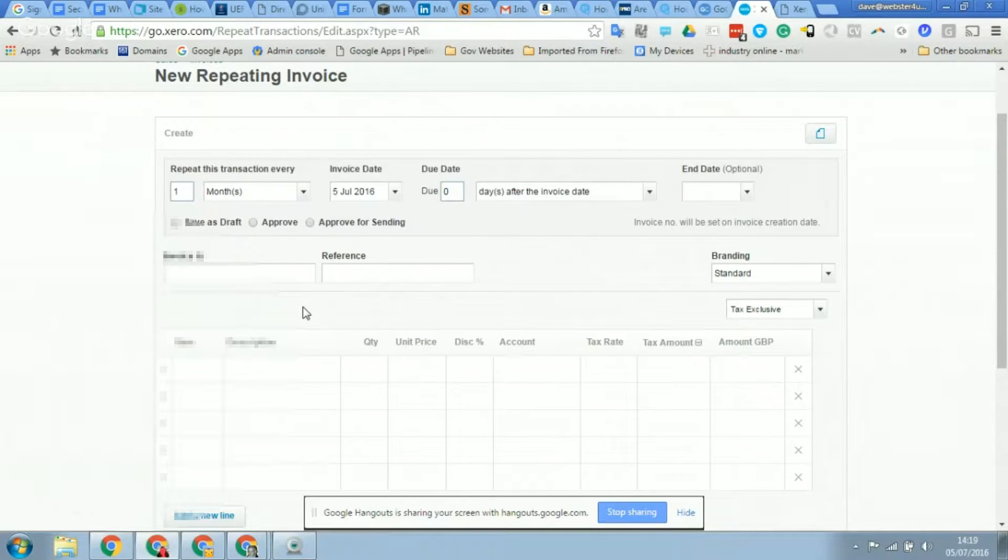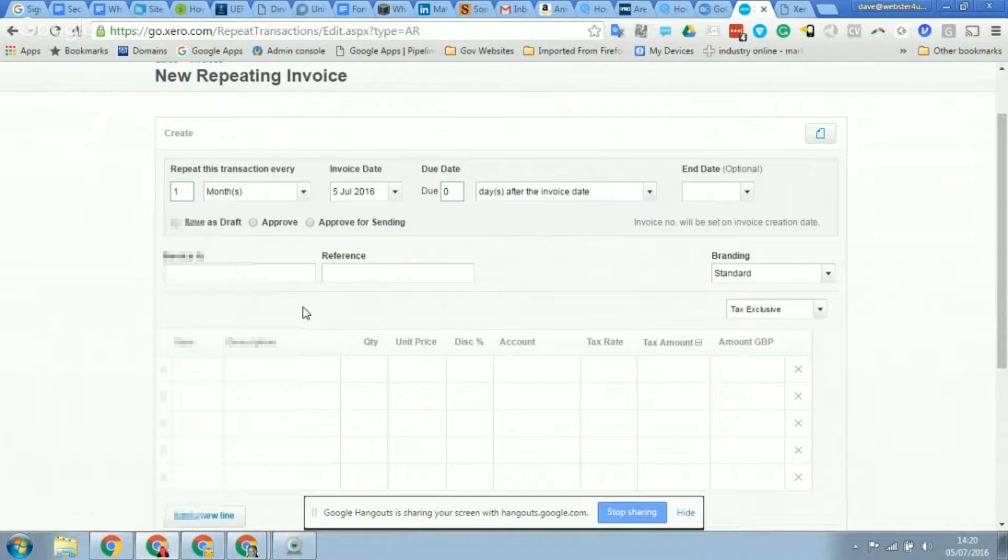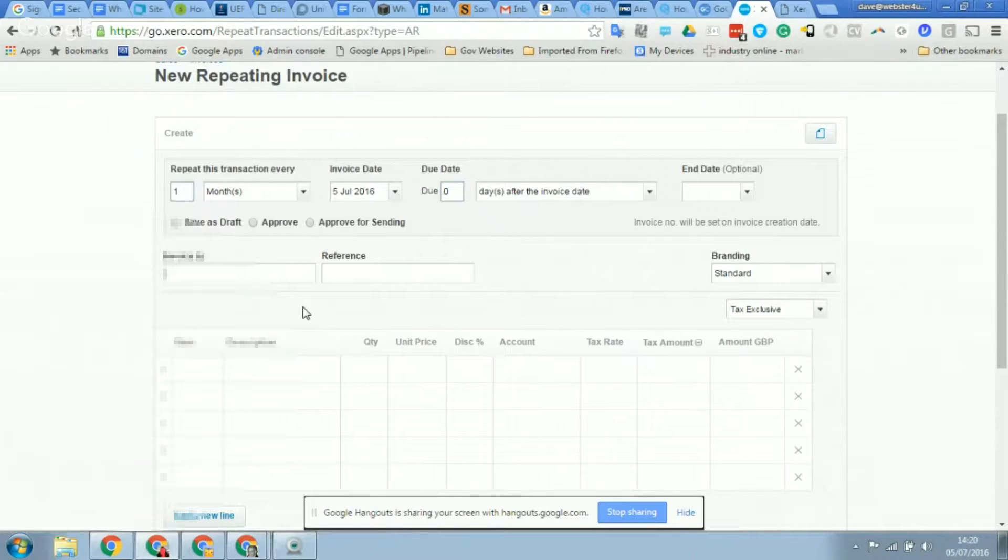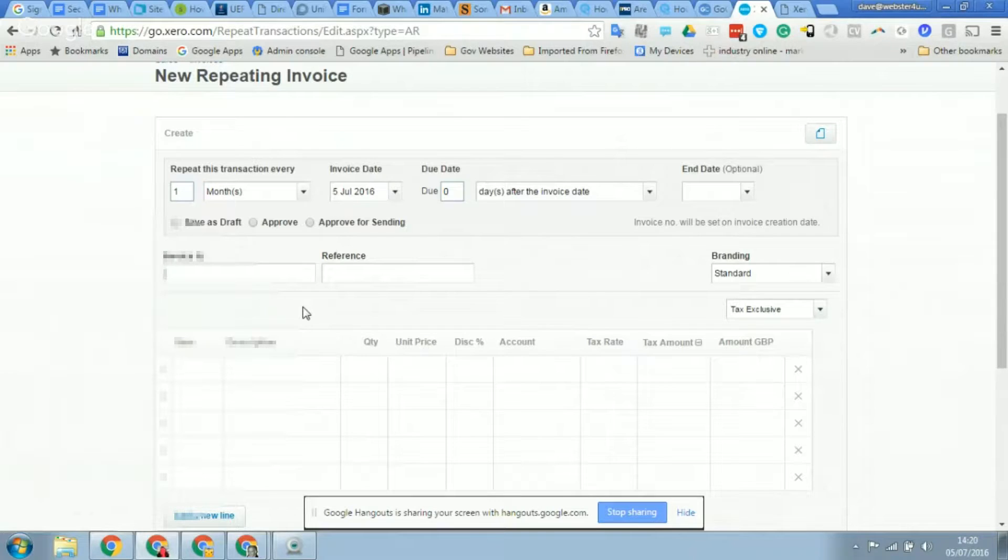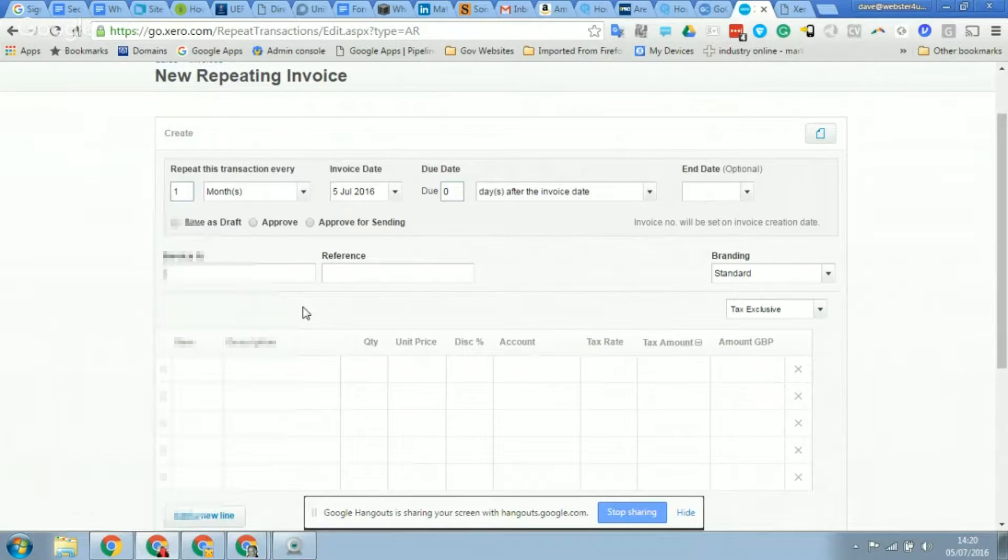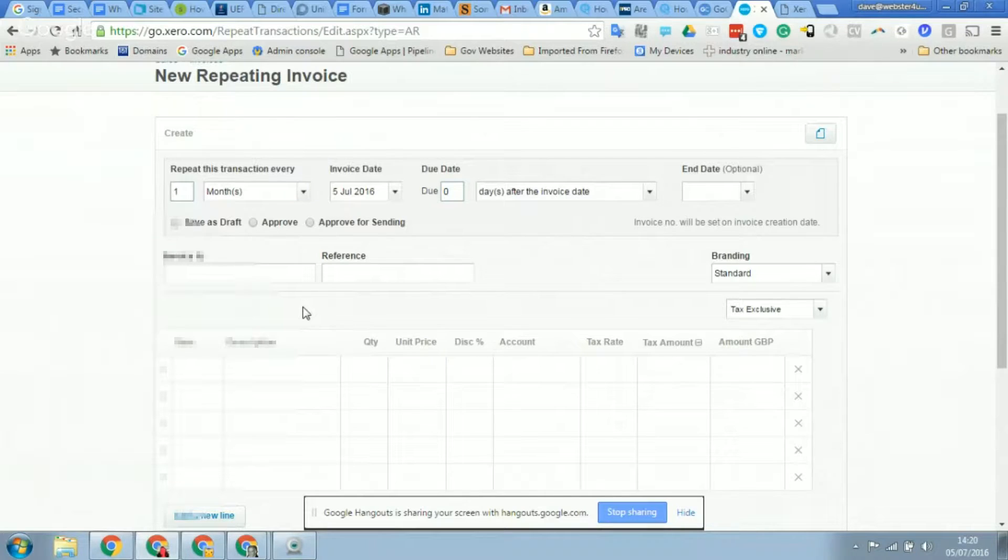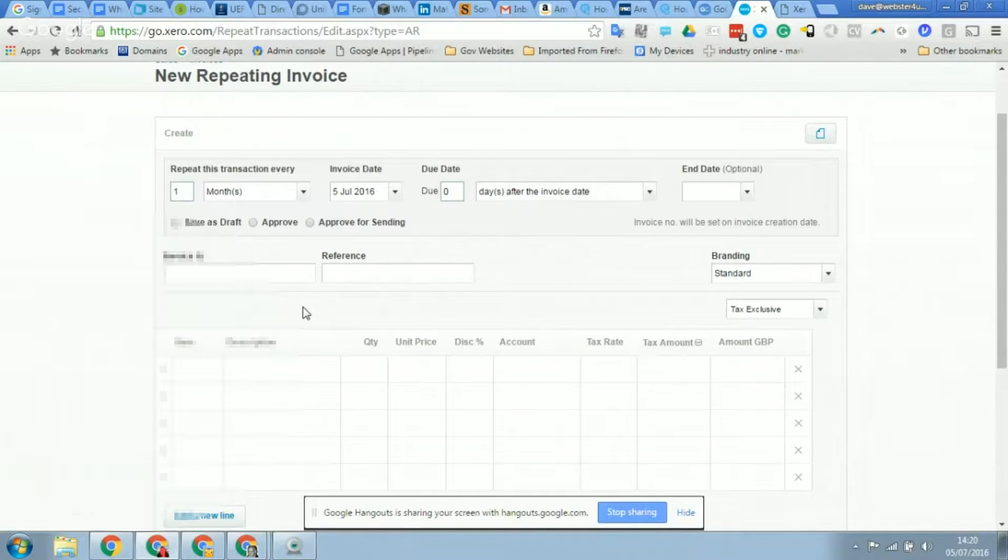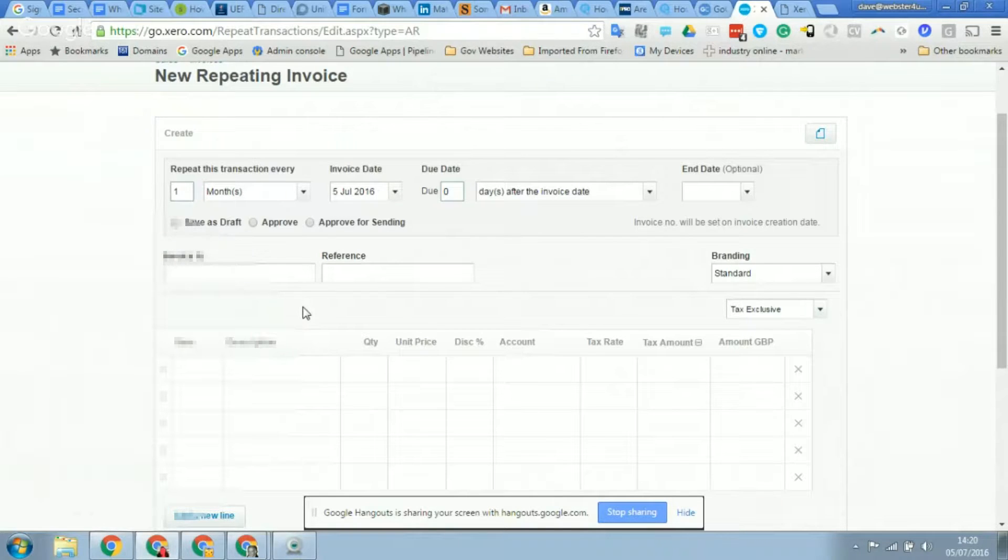The due date will obviously be set to your normal payment terms, but you can also change this as well. So if you wanted it to be on the same day you can, or seven days later you can as well. So that's really more for the client and you can change how that due date is calculated - whether it's seven days after the invoice date, at the end of the month, or seven days at the end of the month, and so on.